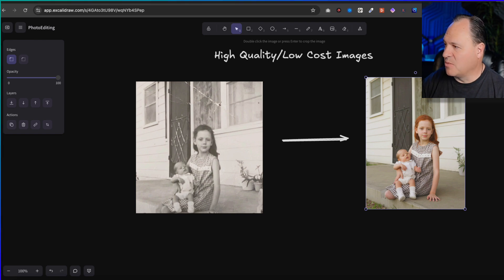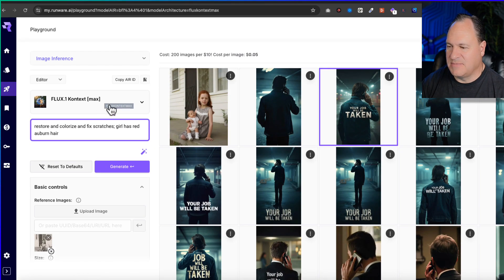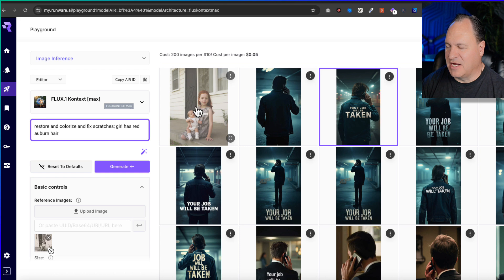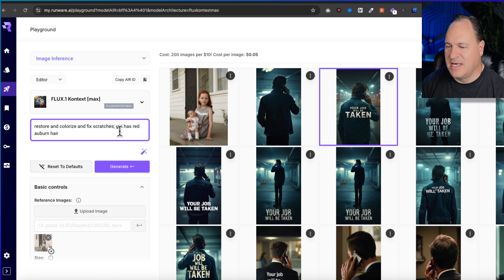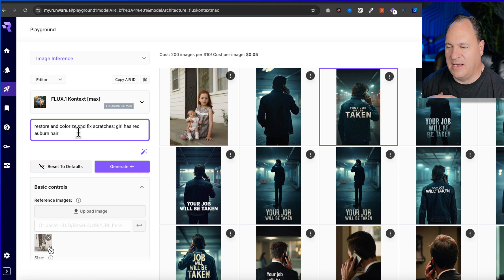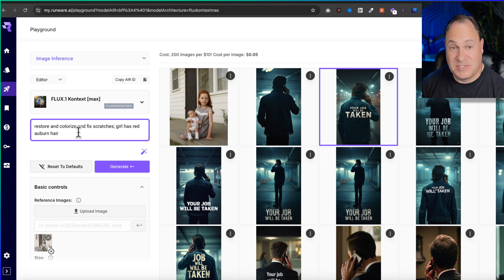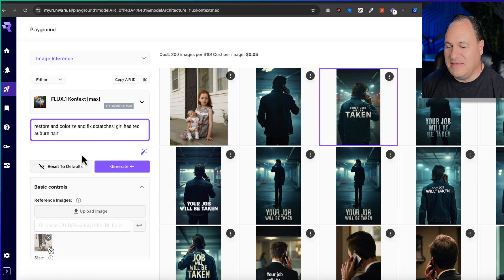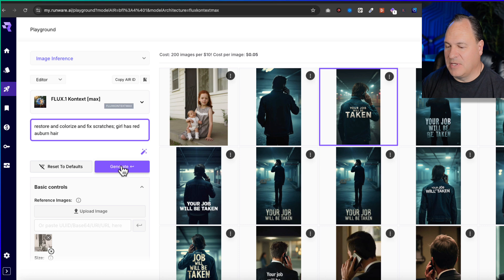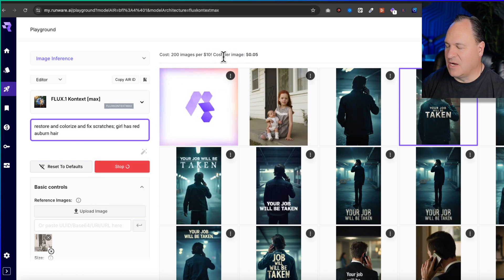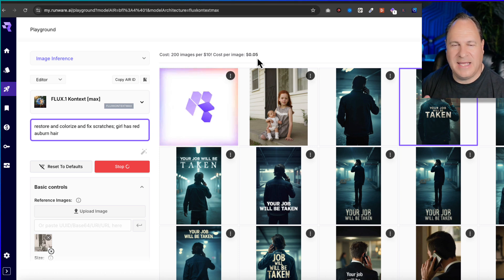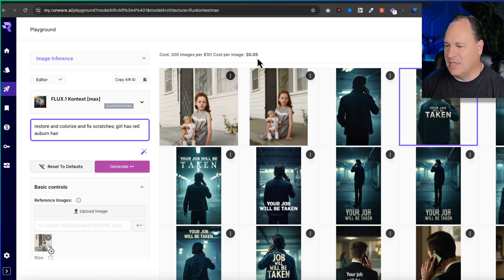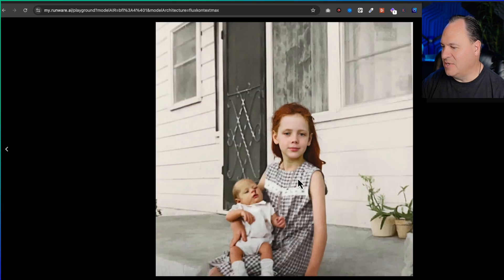How do we fix that image? We're going to go over to Runware. We're in this Flux Context Max. Restore and colorize and fix scratches. Just since it's in black and white, I wanted to tell them that the girl has red orange hair because my sister is a redhead. I uploaded the picture and I'm going to click Generate. You're going to see up here that this cost to do will be 5 cents. You can see it generated an image.